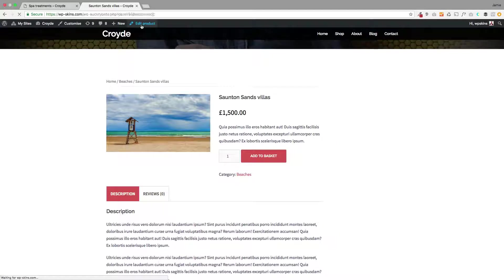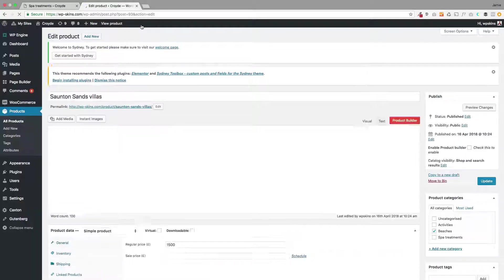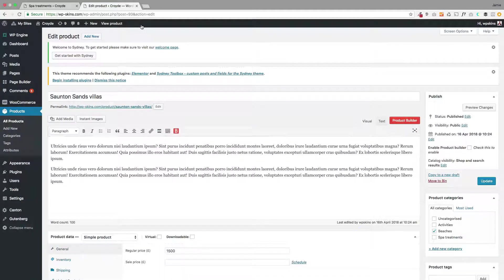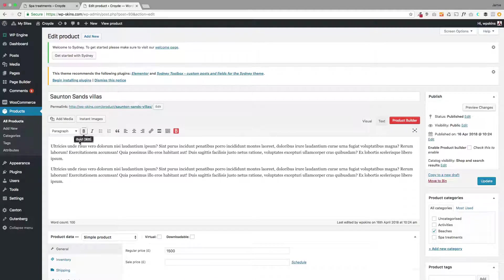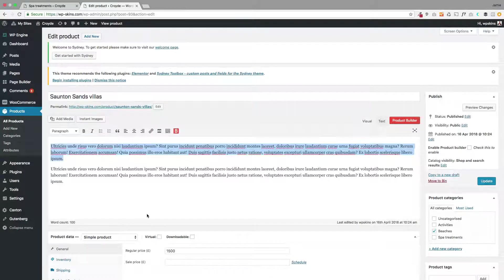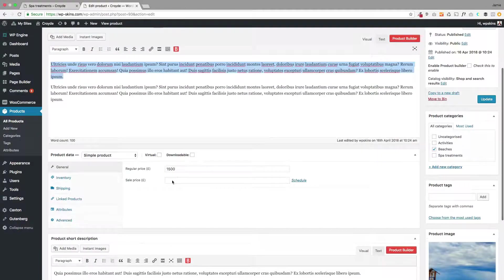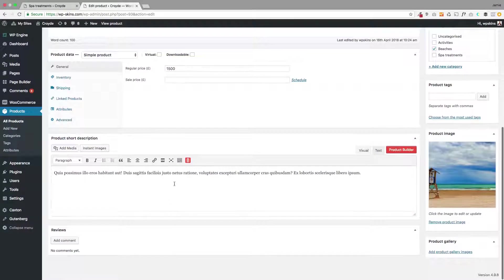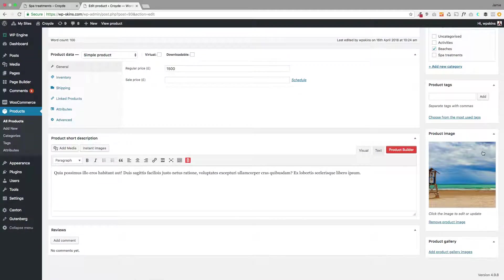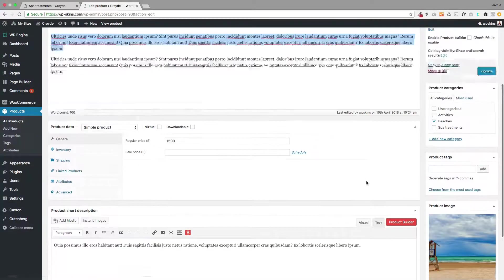This is using our Poodle page builder plugin, so you just put your data in the normal way you would in the back end of WooCommerce. If I scroll down you'll see there's my price information, my short description, and my product image over here.